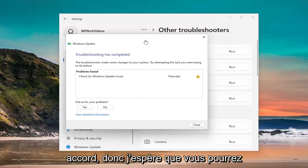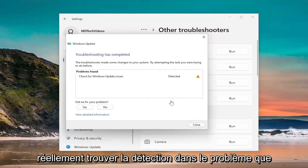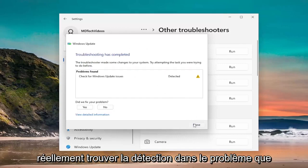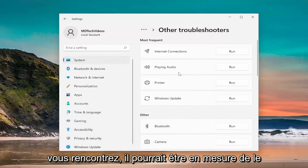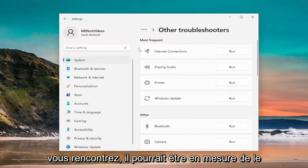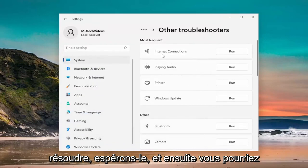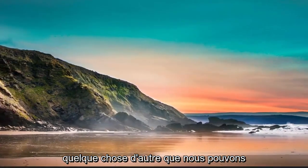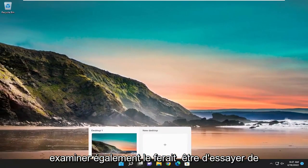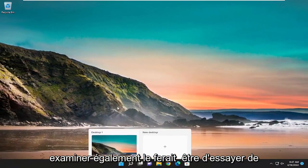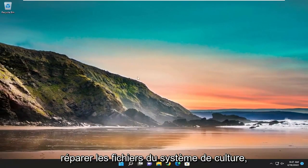Okay, so hopefully it would be able to actually find and detect the issue you're having, and it might be able to hopefully resolve it. And then you could be on your way with the Windows upgrade. Something else we can take a look into as well would be that actually we're trying to repair corrupt system files.